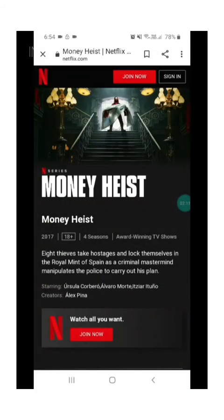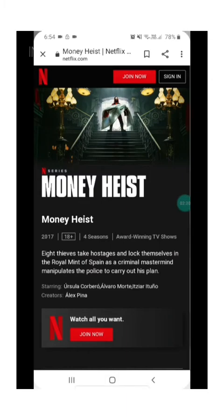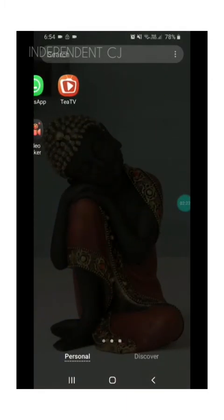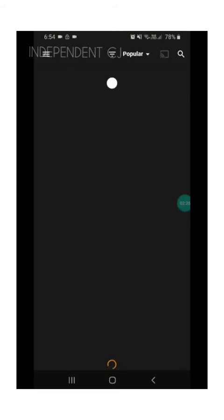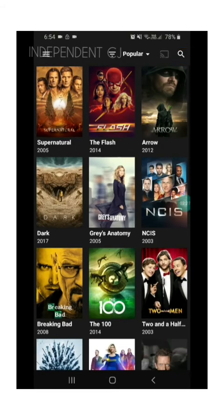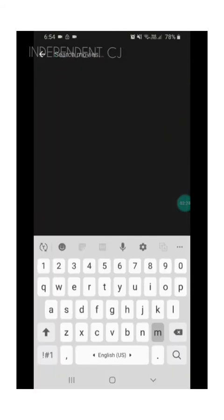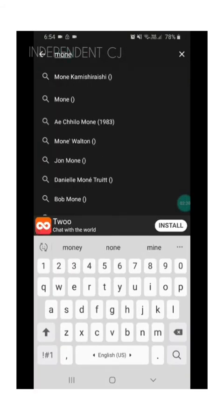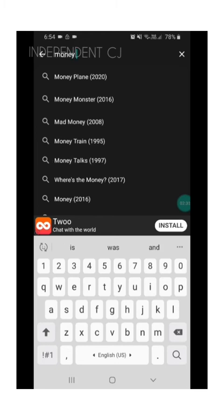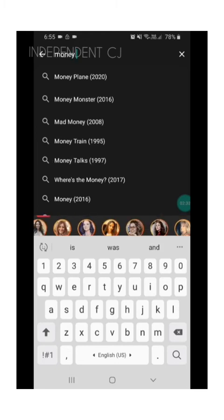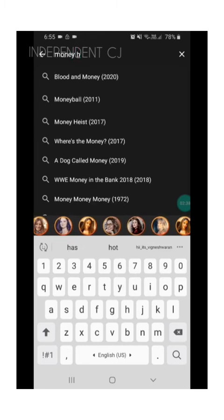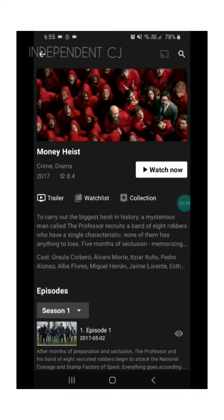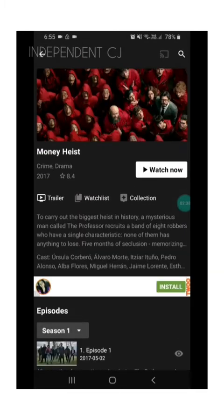If you don't have a subscription or aren't registered in Netflix, you can go to Tea TV and search for Money Heist. There is a watch link, watch now.